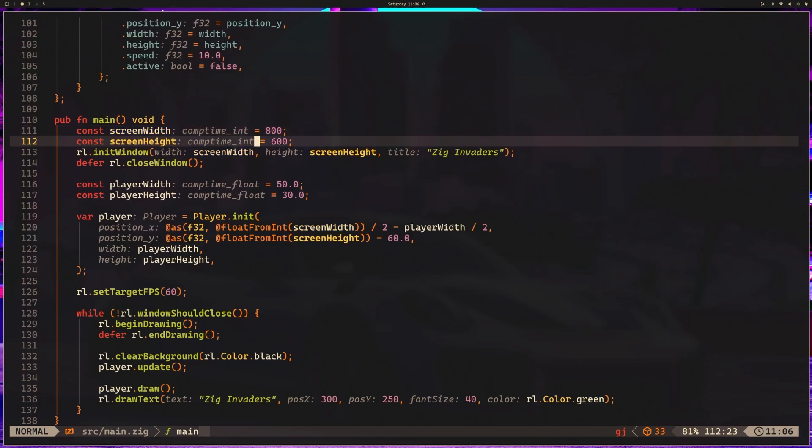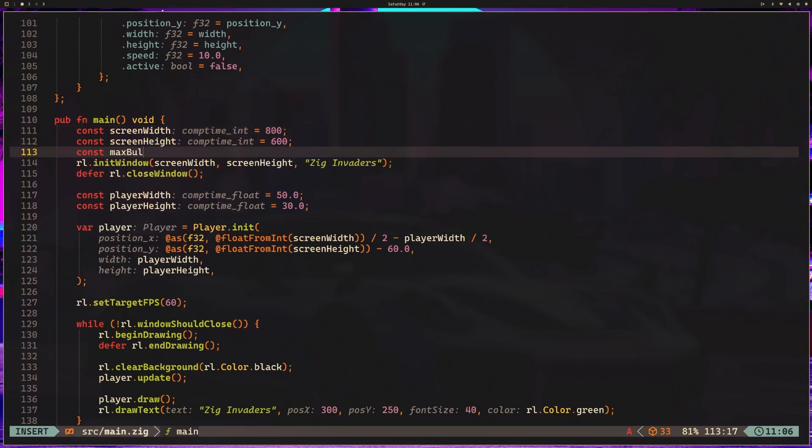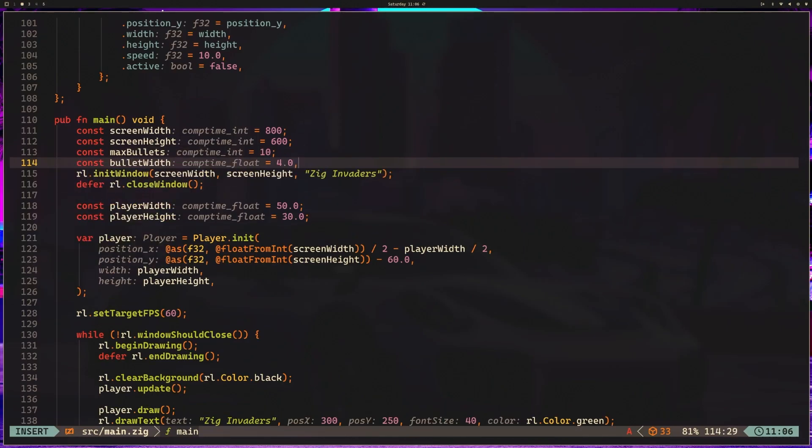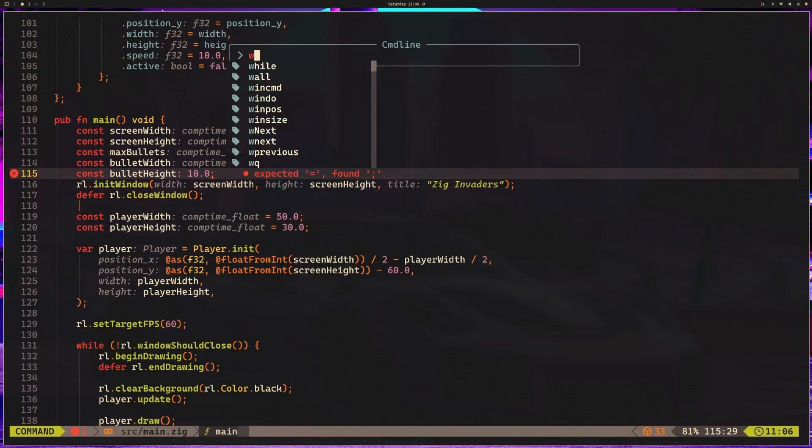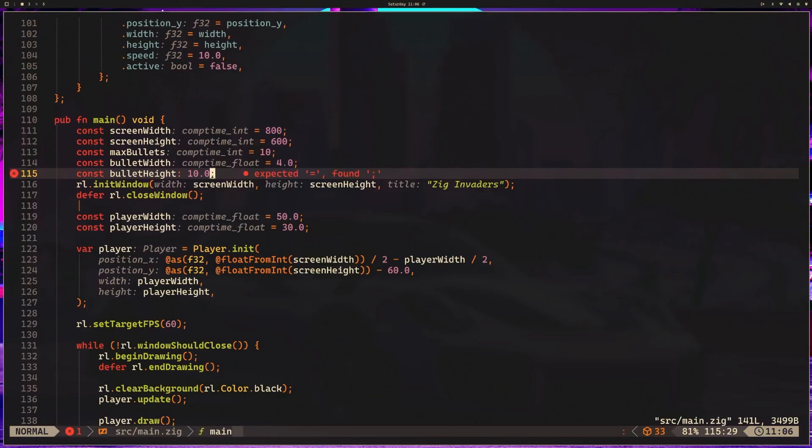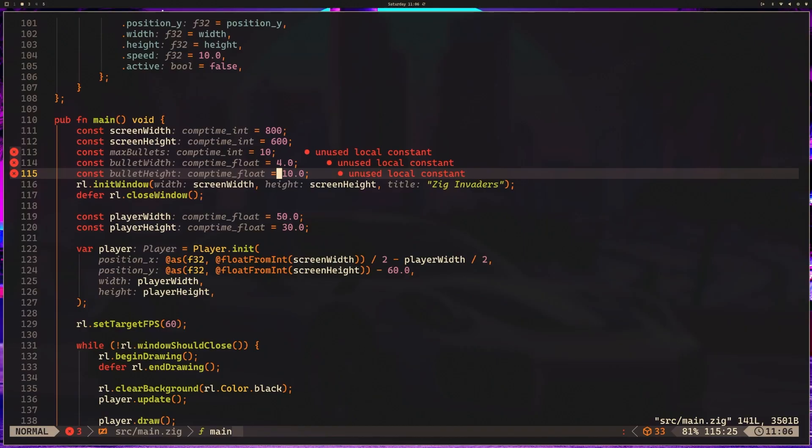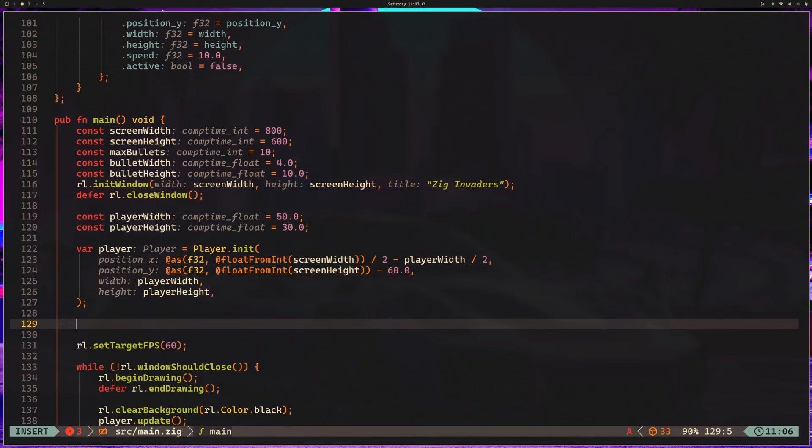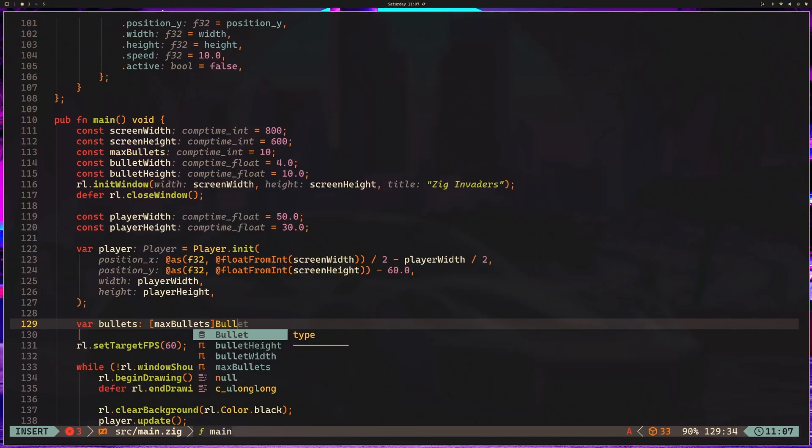So let's go ahead now and set up that bullet pool. We're going to go to our main function, and we're going to add a couple more constants. So I've got maxBullets is equal to 10, constBulletWidth is equal to 4.0, constBulletHeight is equal to 10.0. 10 bullets should be plenty for our game. So below your player initialization, you're going to add something like this.